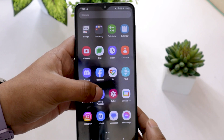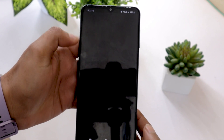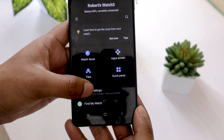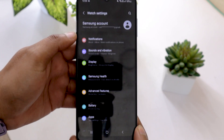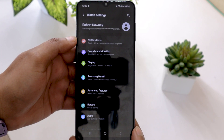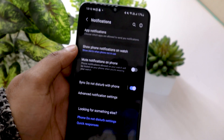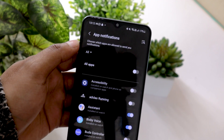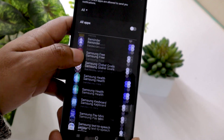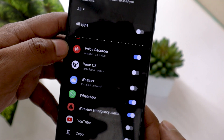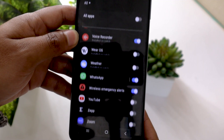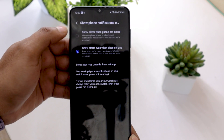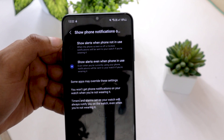Firstly, open the Galaxy Wearable app on your smartphone. Now go to Watch Settings. Tap on Notifications, then tap on App Notifications. Find WhatsApp on the list and turn on the notifications for it. Now go back and tap on the Show Phone Notifications on Watch option.